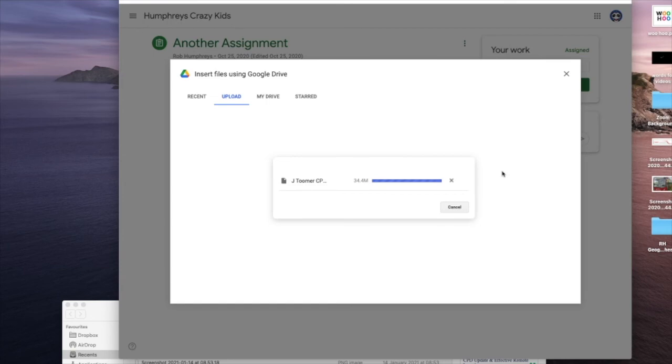If it is too large, you could try compressing the images, and that's something for a different video. You might want to look up how you compress images on PowerPoint.